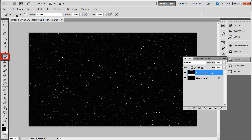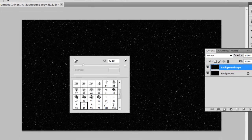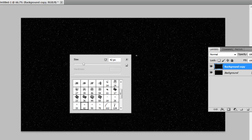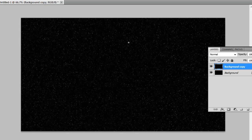Select the Brush tool in the menu and right click anywhere on the canvas. In the menu that appears, select the 42 pixel star brush. Click on some random places on the background to create some brighter stars.